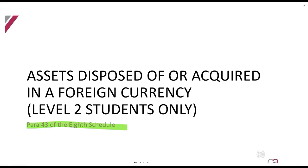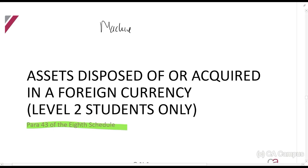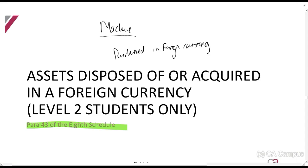I want you to understand what this is trying to talk about. So you've got an asset — let's call it the manufacturing machine, machine X — and now you sell it. How do we calculate the capital gain if that machine was maybe purchased in a foreign currency? So you bought it in dollars, or sold it in a foreign currency? How are we going to handle that? That's what this section tries to answer.